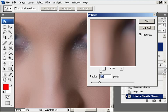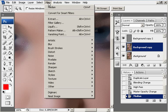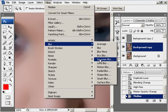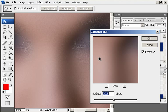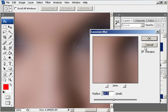And we will run that at about 20 pixels as it is set there. Click OK. And now we are going to blur this even further using filter, blur, Gaussian blur. And again we will set it to about 20 pixels.